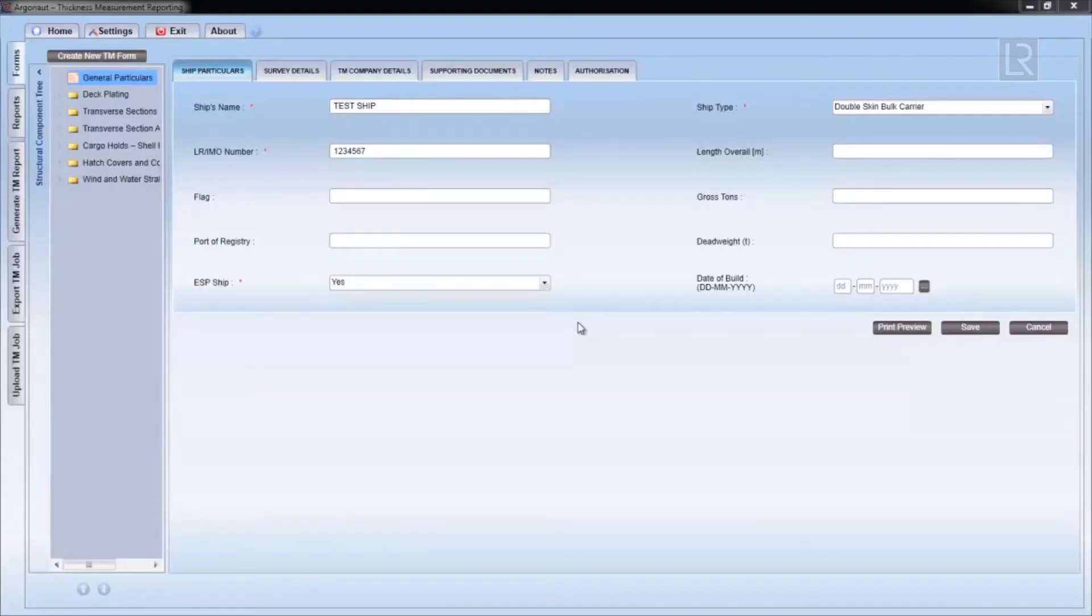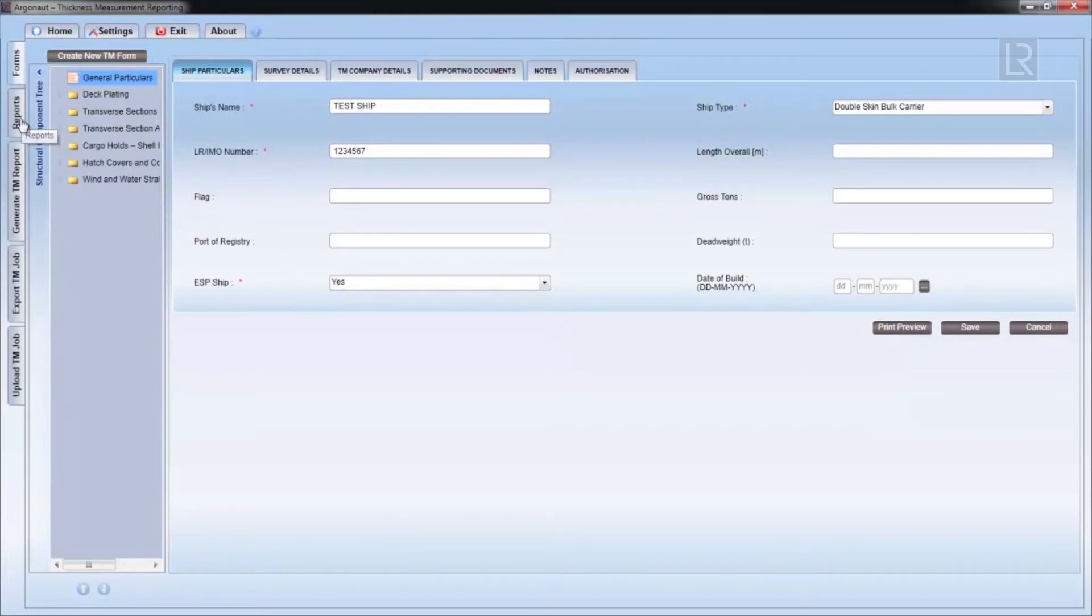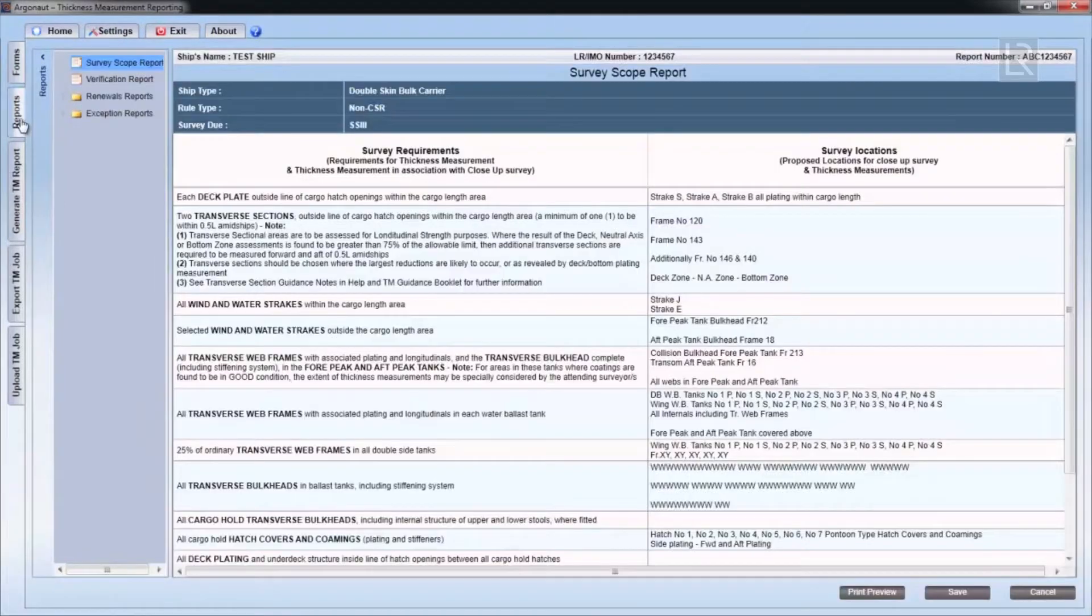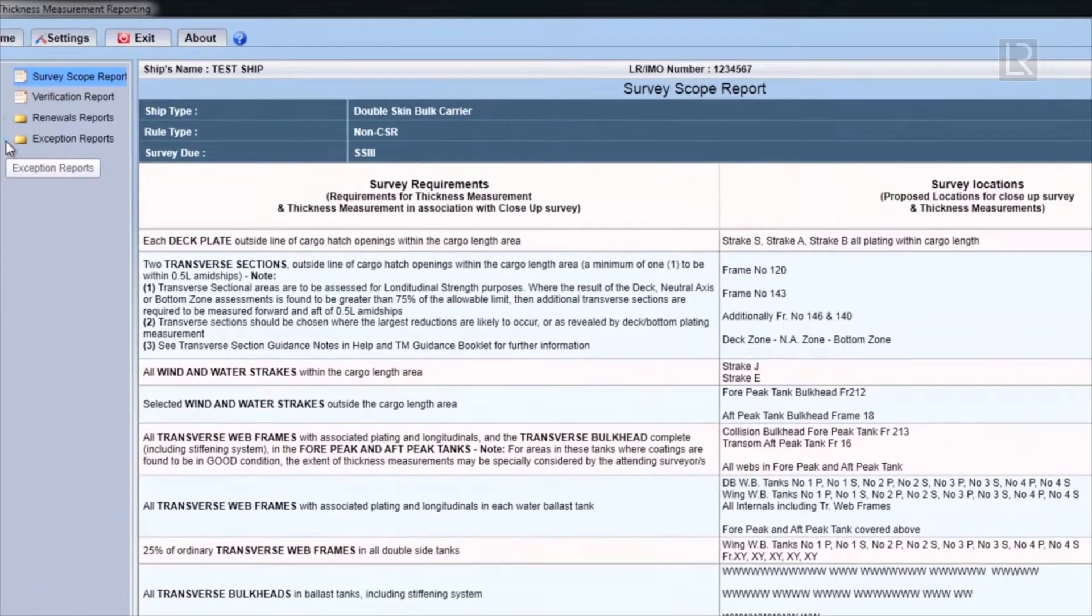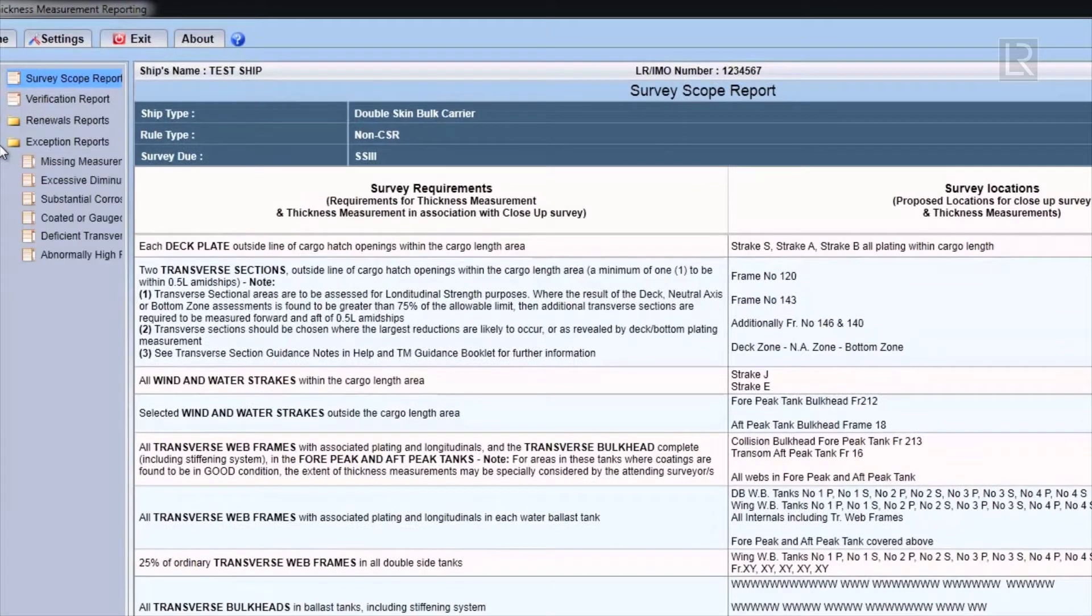In this chapter we'll go through the exception report section. The exception report is also in the report section and can be accessed via the tab on the left. The survey scope report should be displayed and expanding the exception report folder will show all the different exception reports.